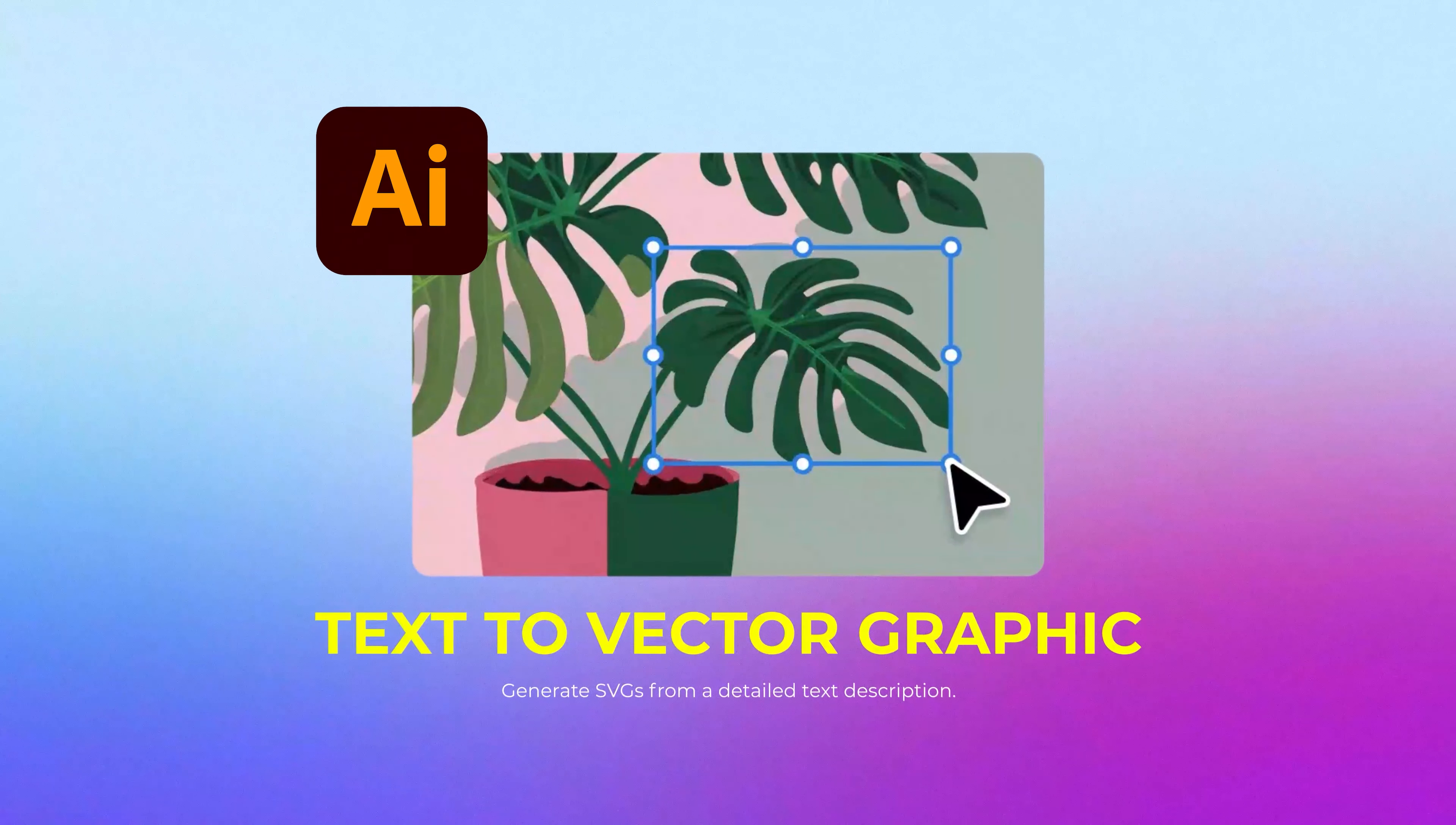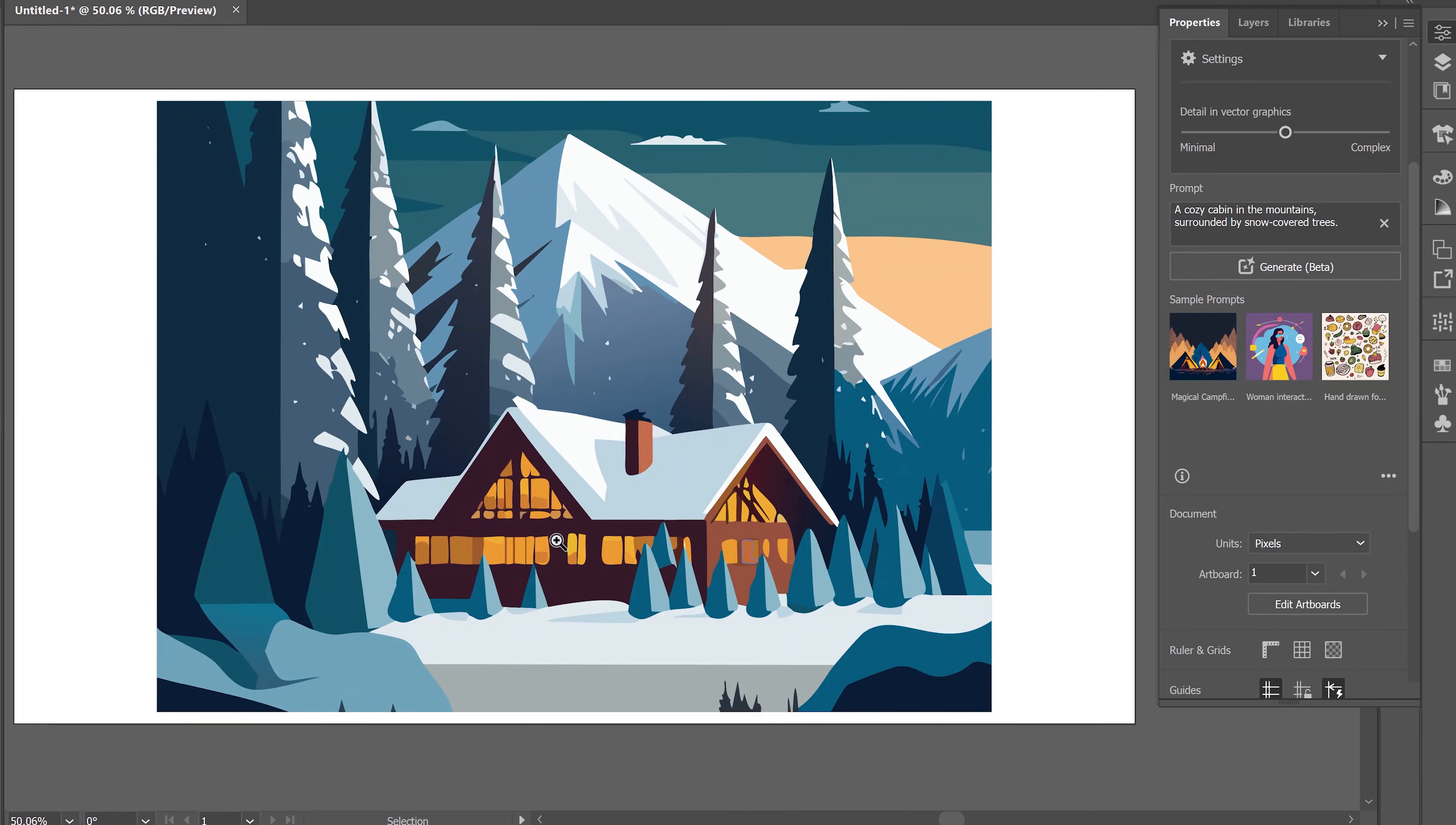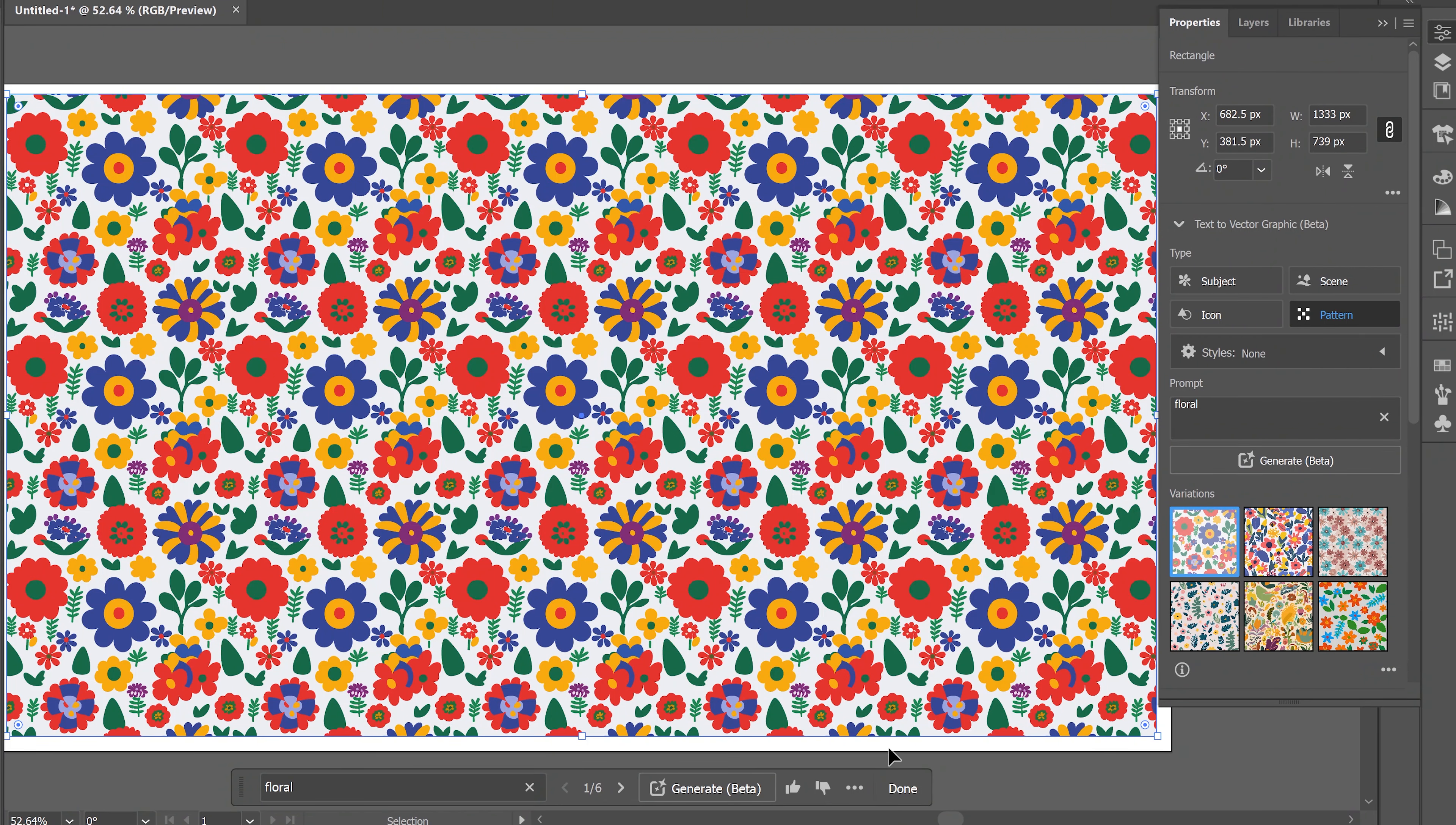In this tutorial, I'm going to show you how to create vector art, scenes, icons, and patterns just by using AI text prompts. So let's get started.